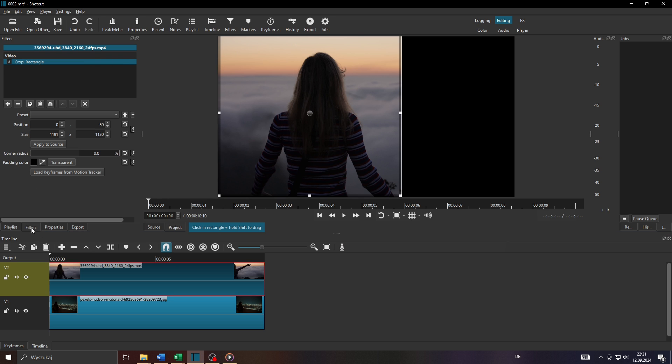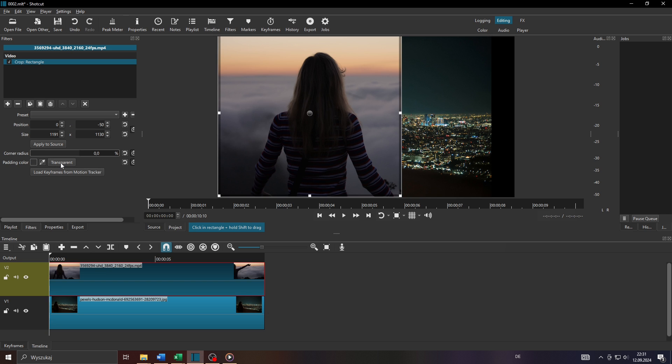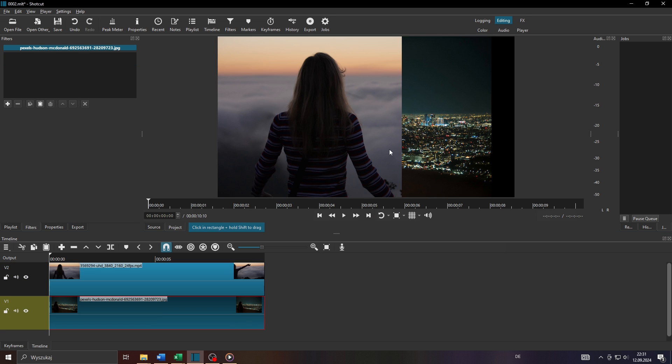Head over to the filter section, select the crop filter and make sure you have selected this option here guys, transparent, to make the second video clip visible in the background. There you go. That's basically it guys. Thanks for watching and have a wonderful day.